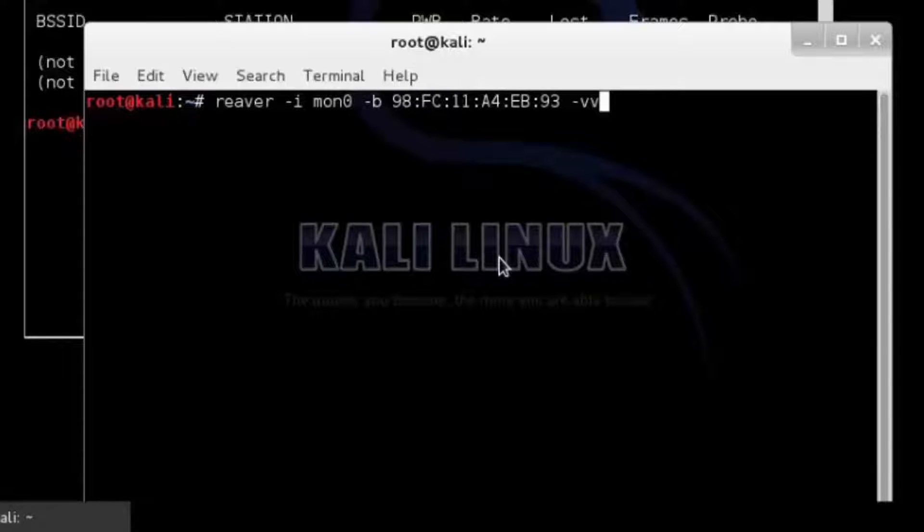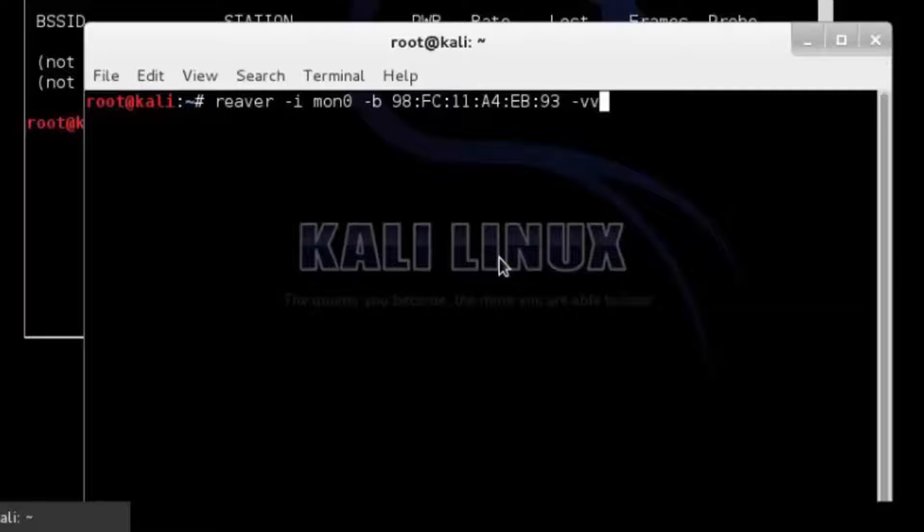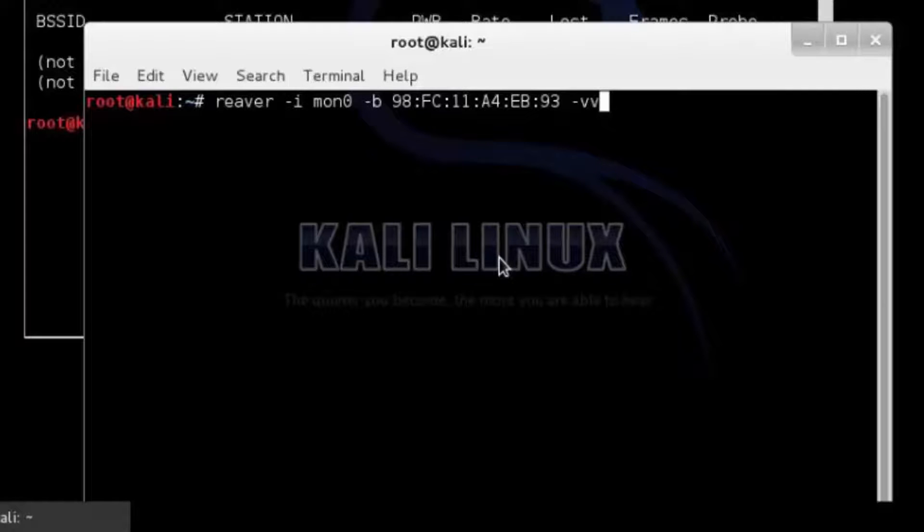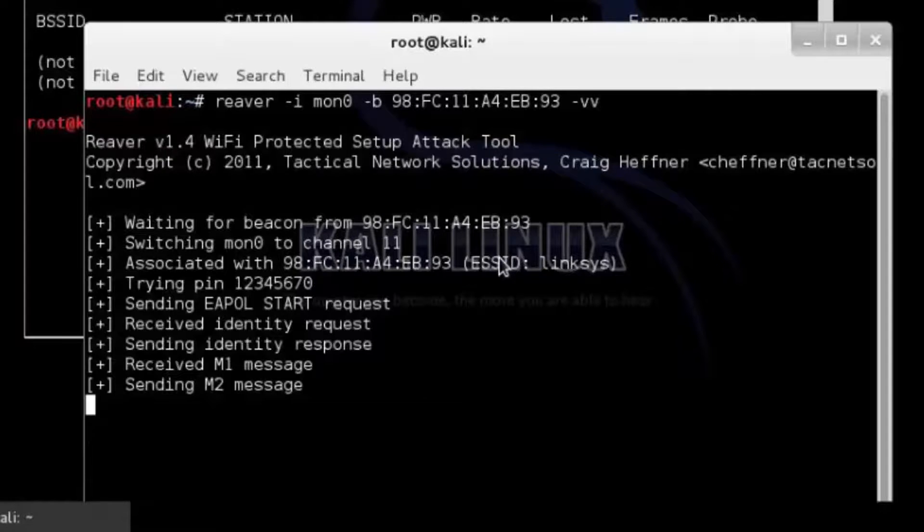In second terminal window run the command reaver -i mon0, -b target BSSID and -vv in lower case. Reaver should start to run.